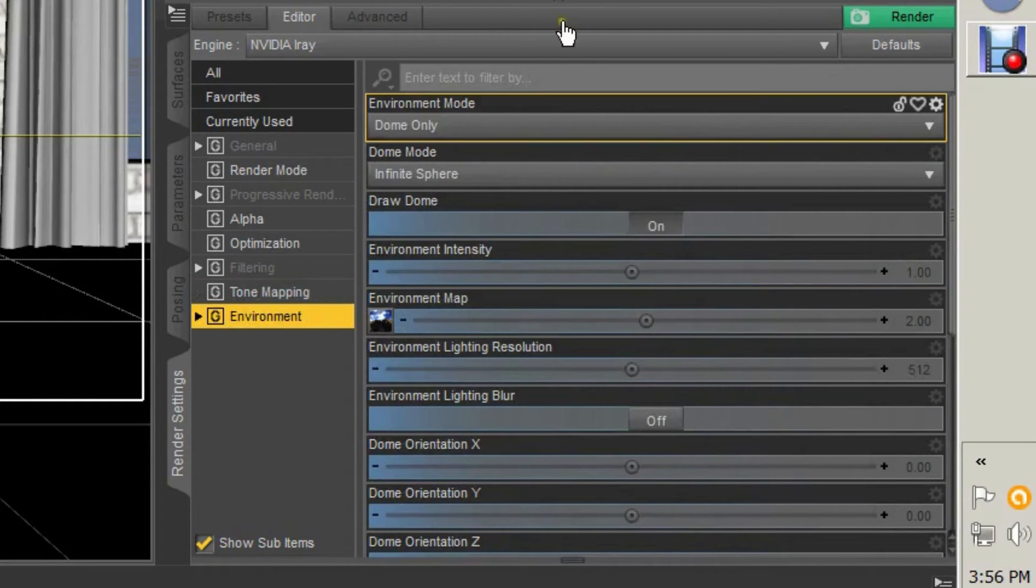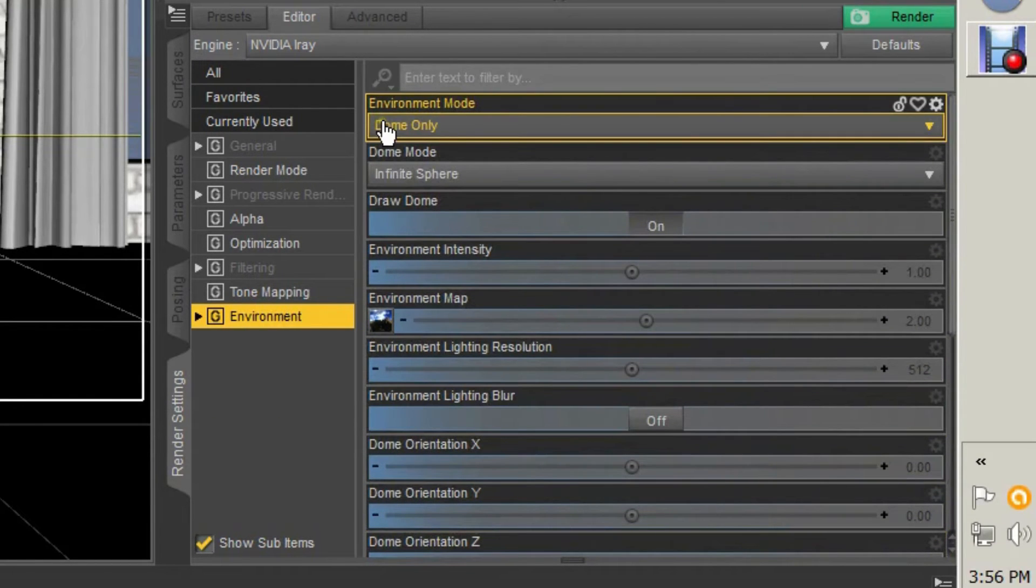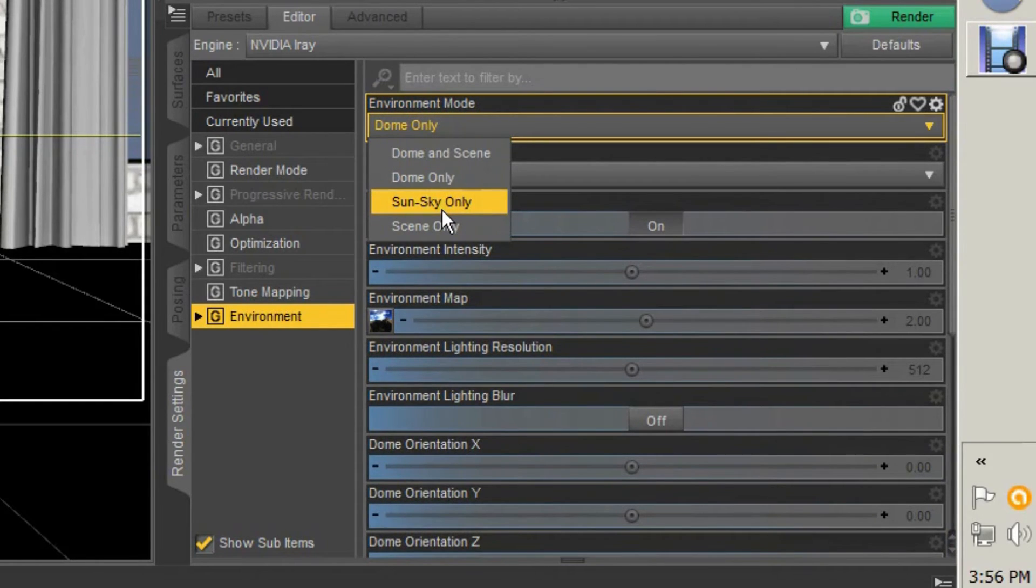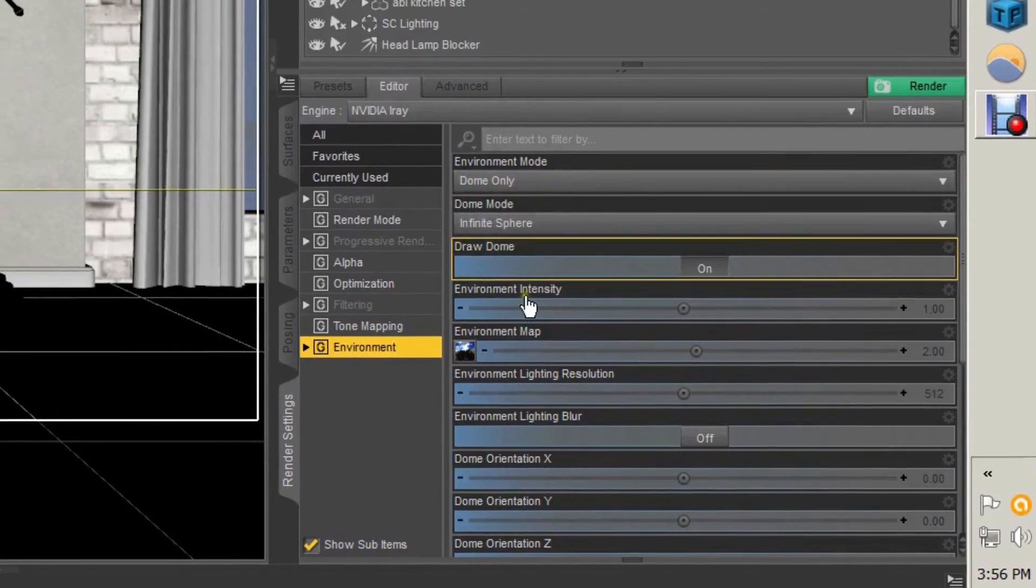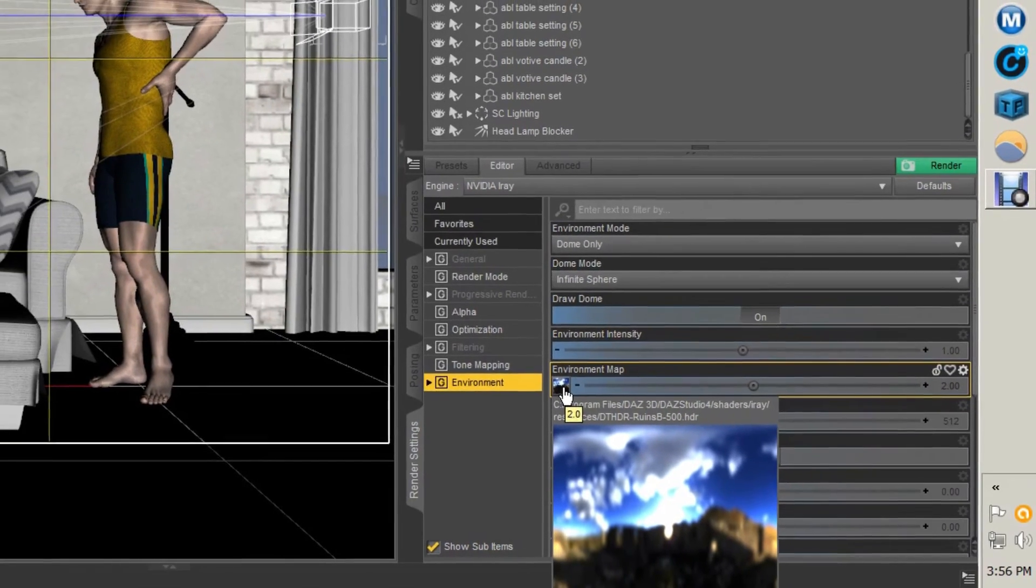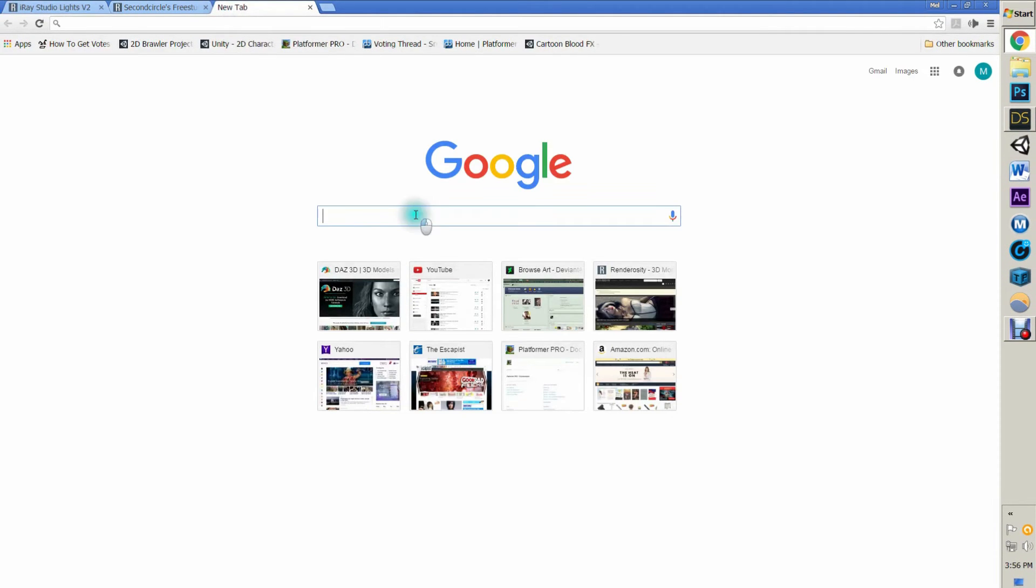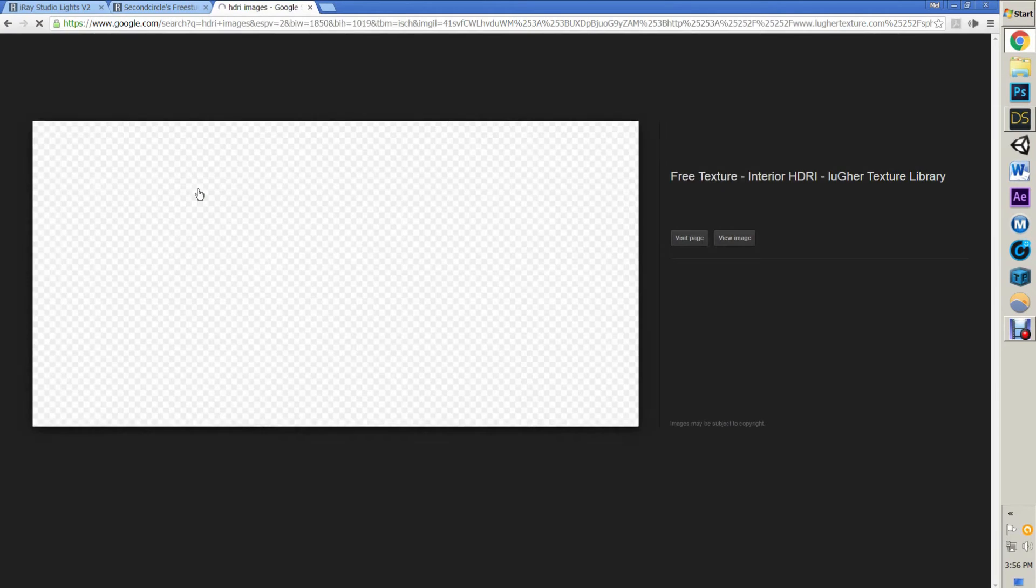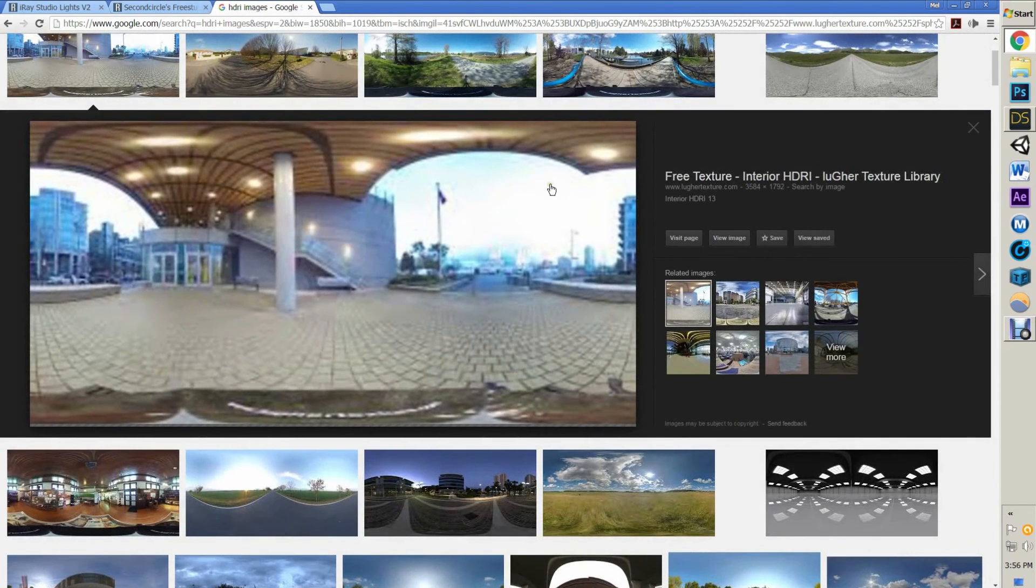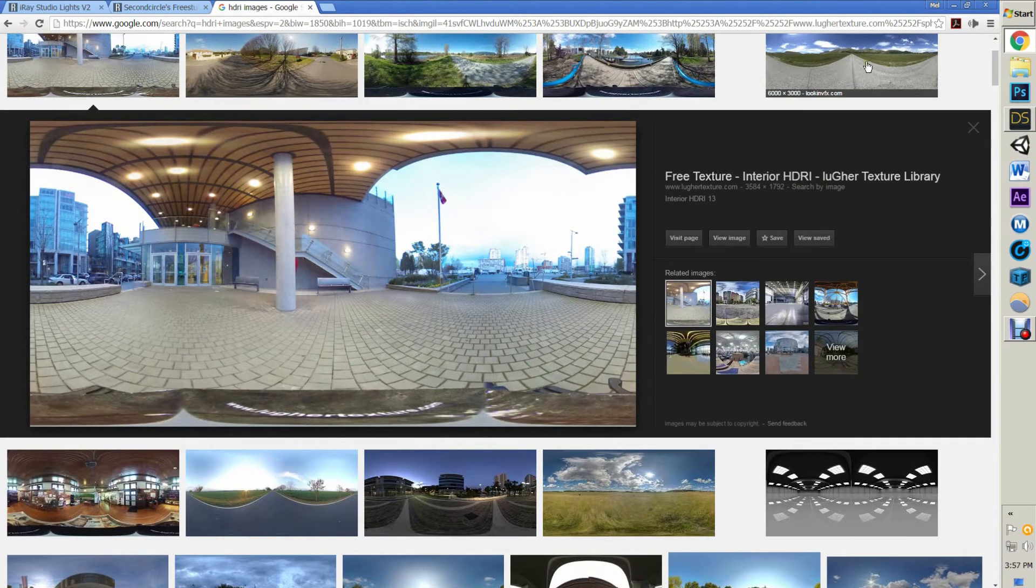Environment's the one you're going to spend the most time with, and this is the one I'm going to spend the most time explaining. Environment Mode means Dome—you have Dome Only, Dome and Scene, Sun and Sky, and Scene Only. So I'll put Dome Only. The Environment Map, that is your dome. Okay, the way an iRay works—